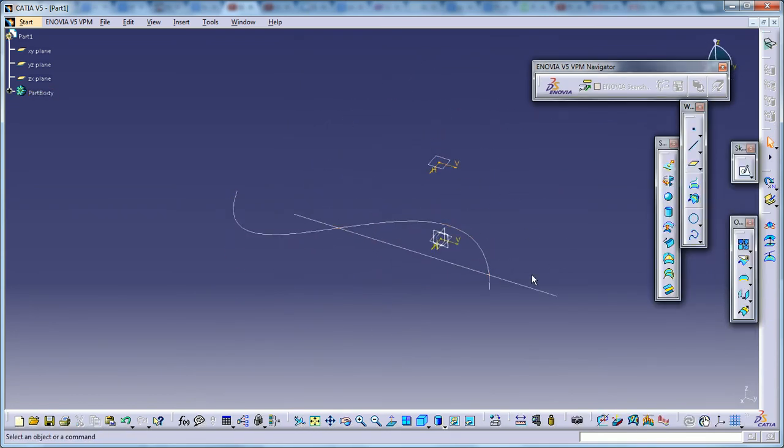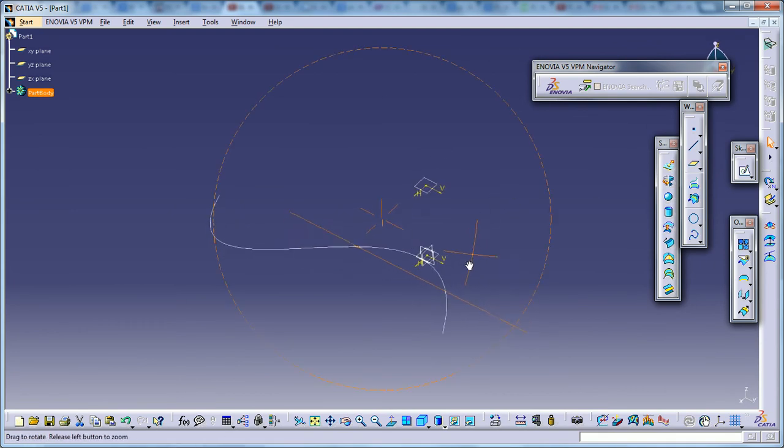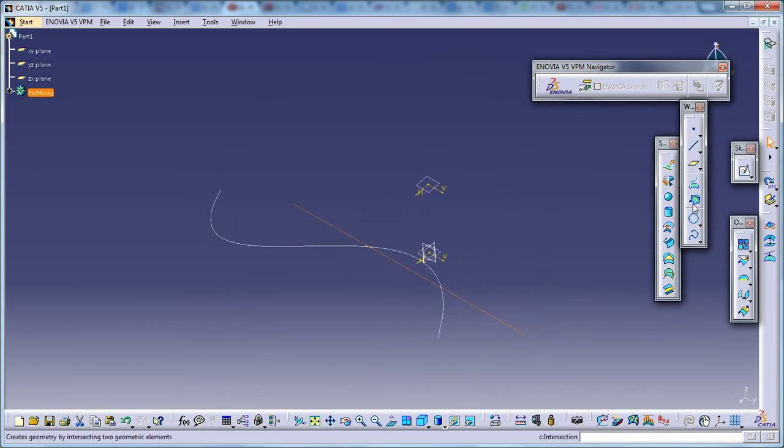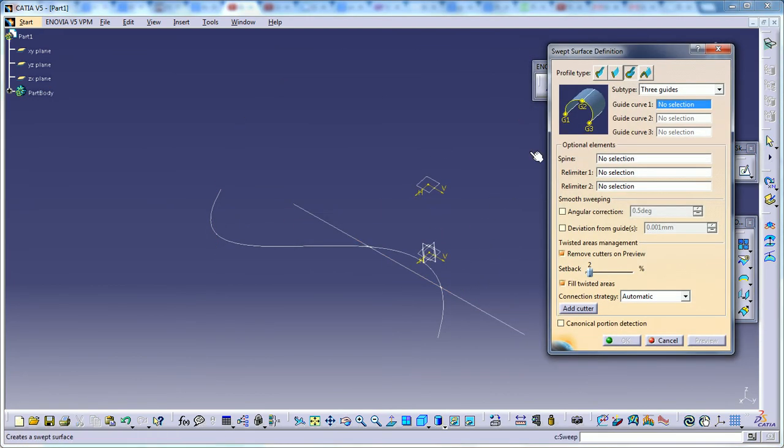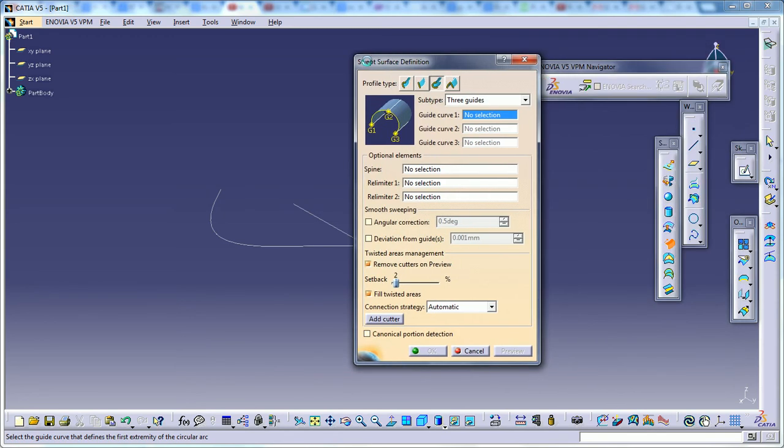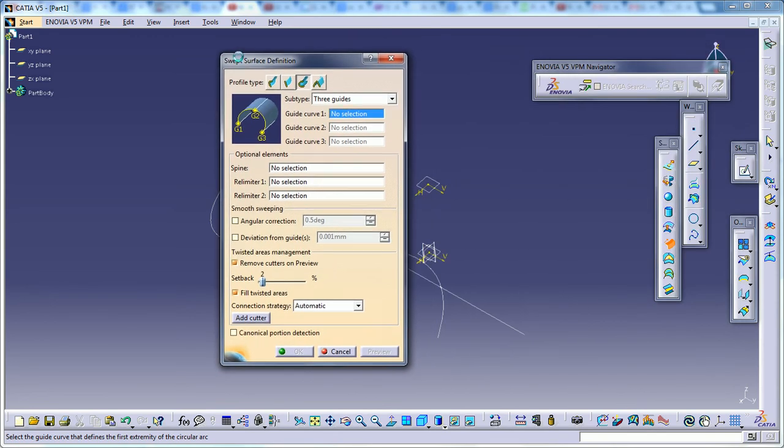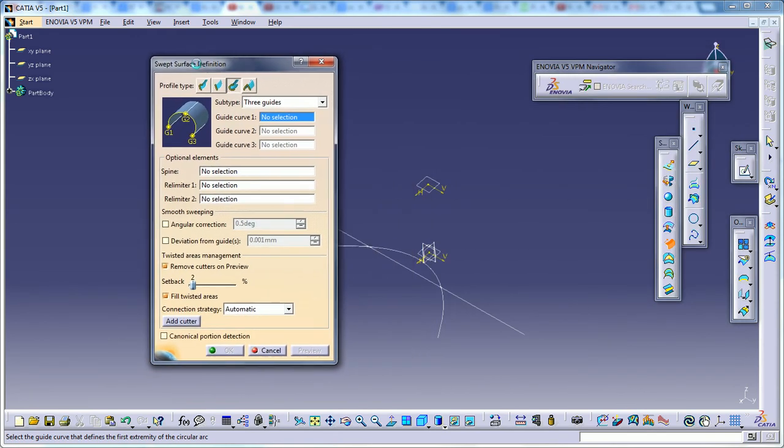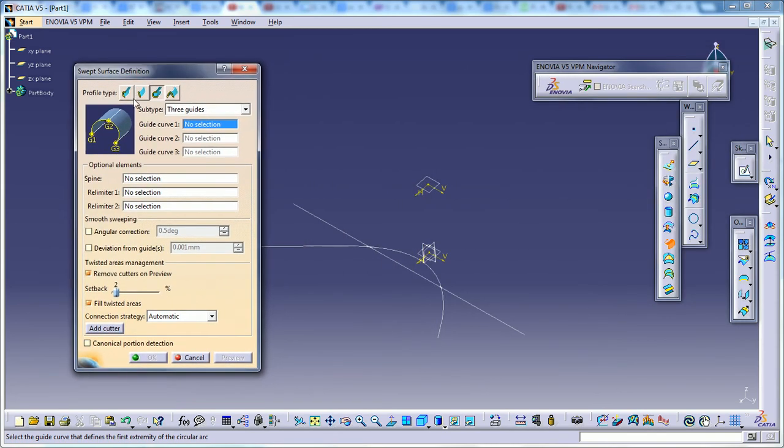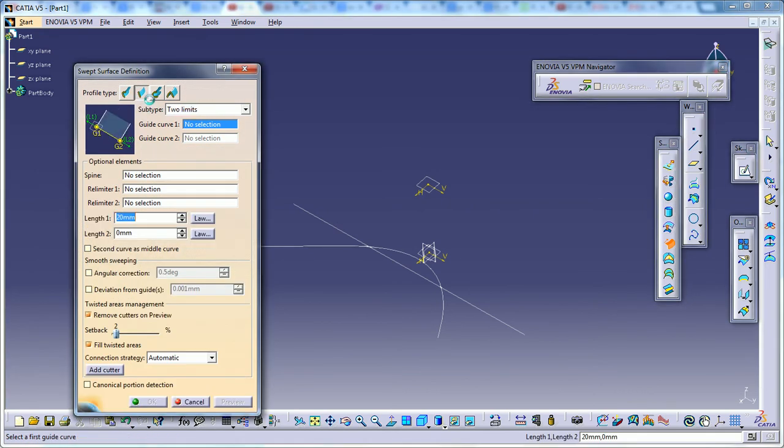Come out of the sketch and I'm going to select the first sketch and go to the sweep option. In the swept surface definition box, you need to select the line option and in this, two limits.